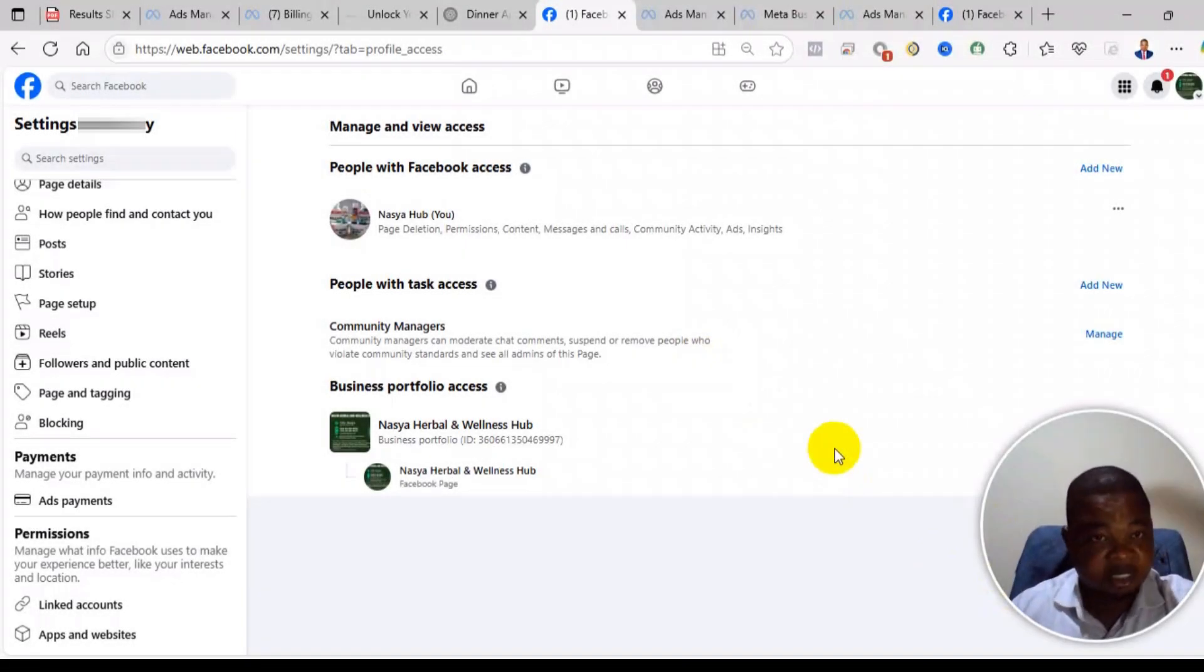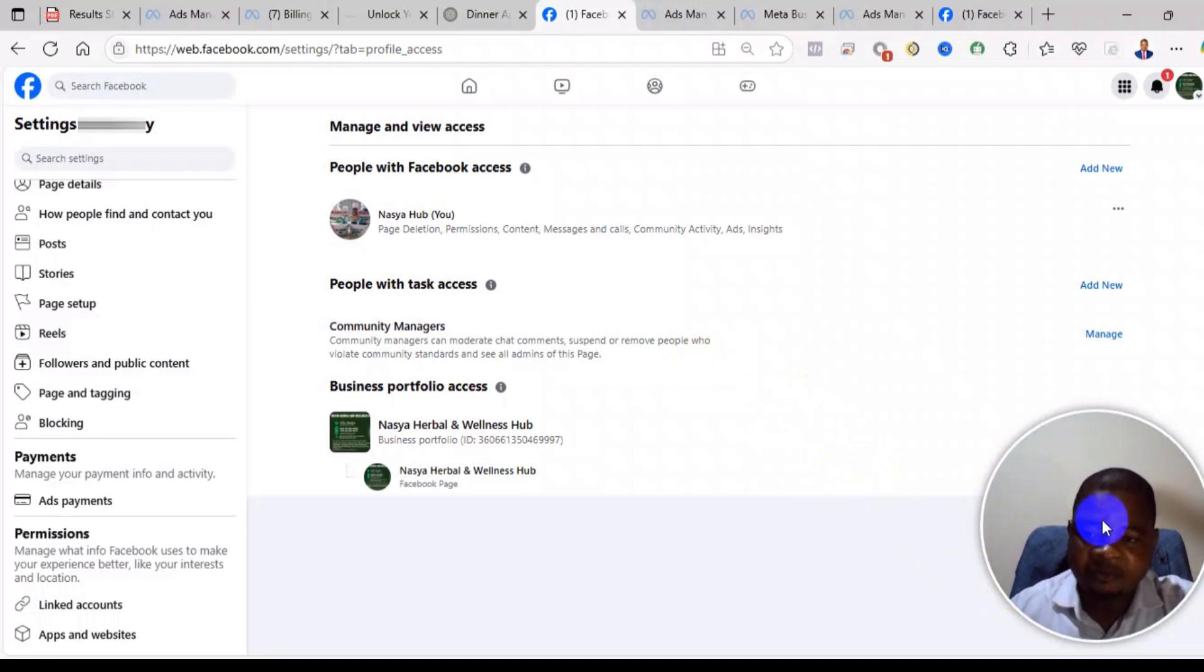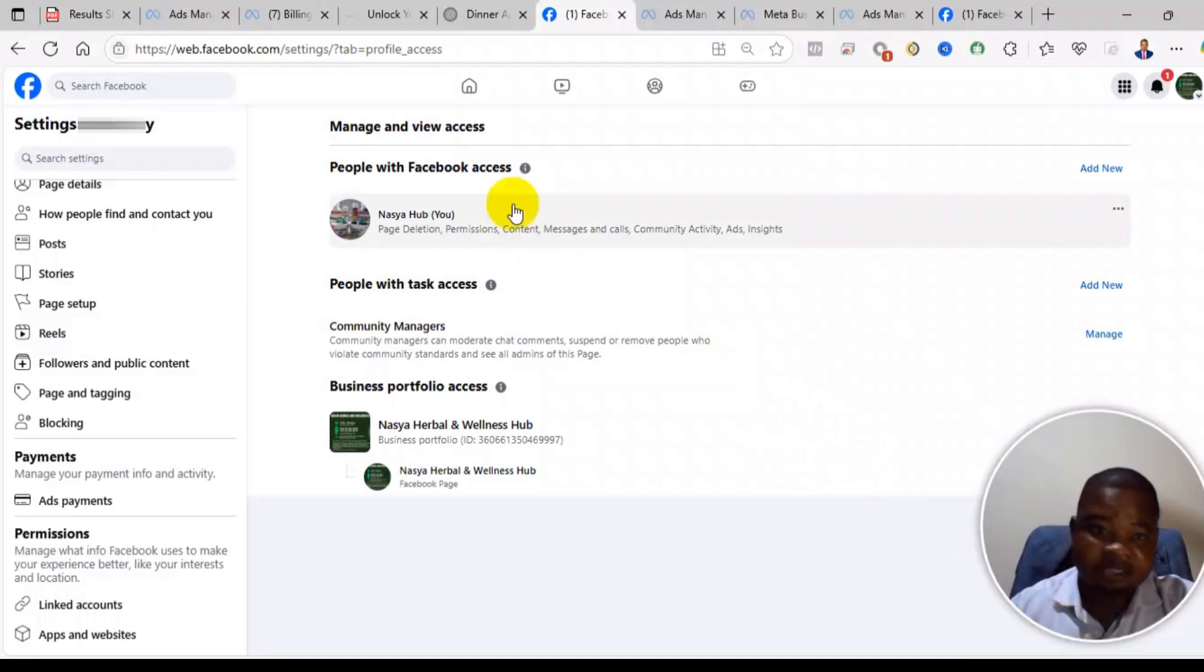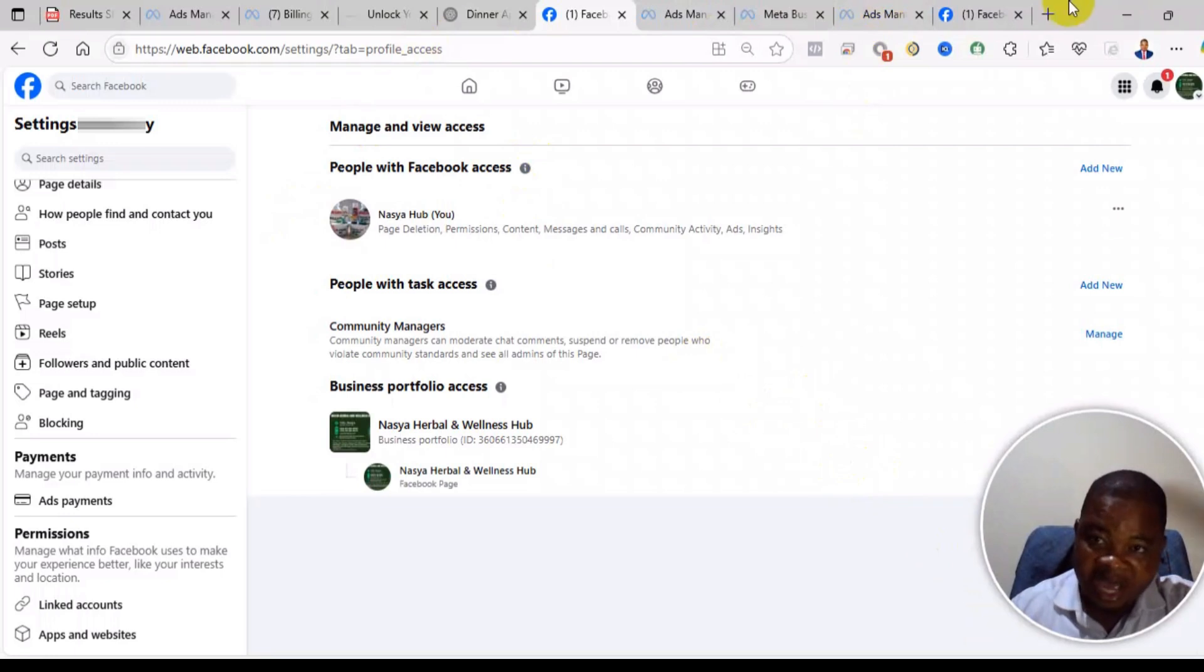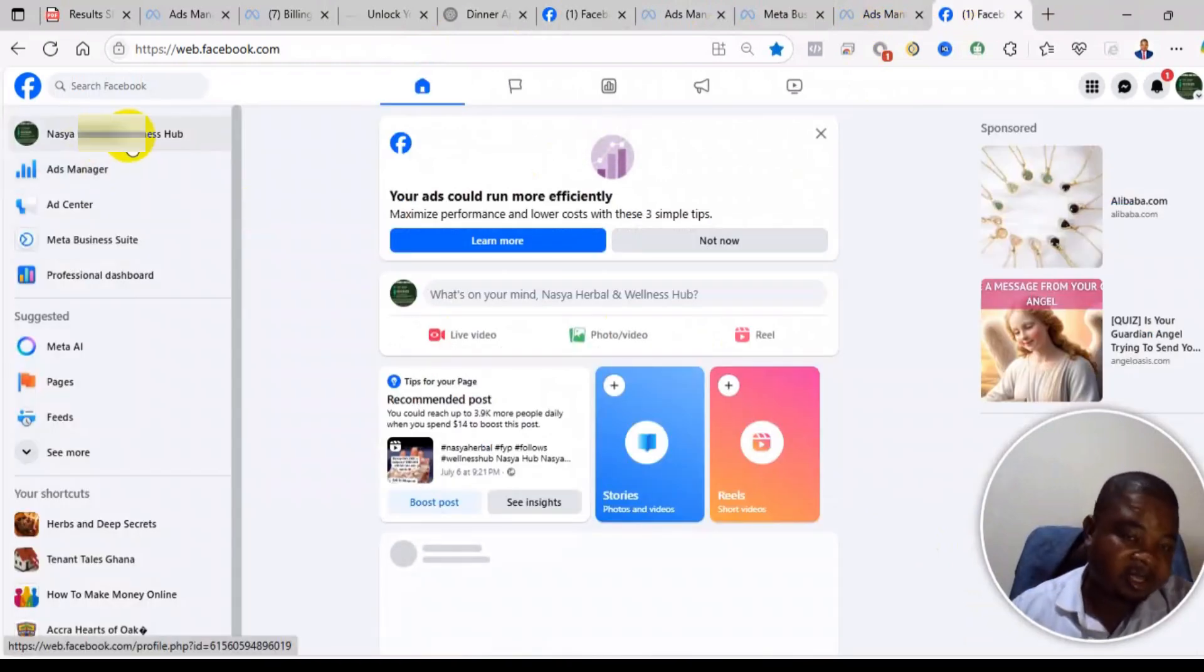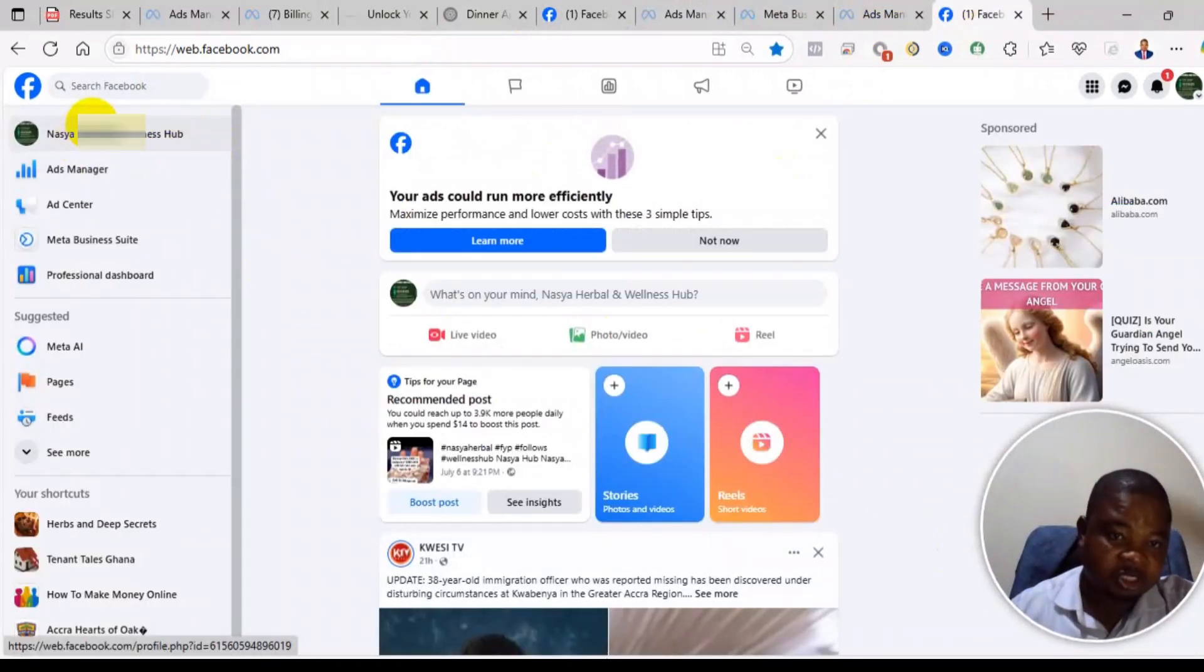Welcome to this channel. In this video I will show you how to remove a business portfolio from your Facebook page. As you can see here, you may have a Facebook page just like what is showing here.